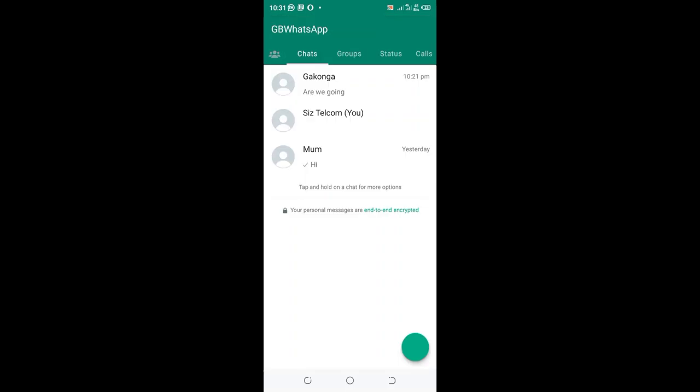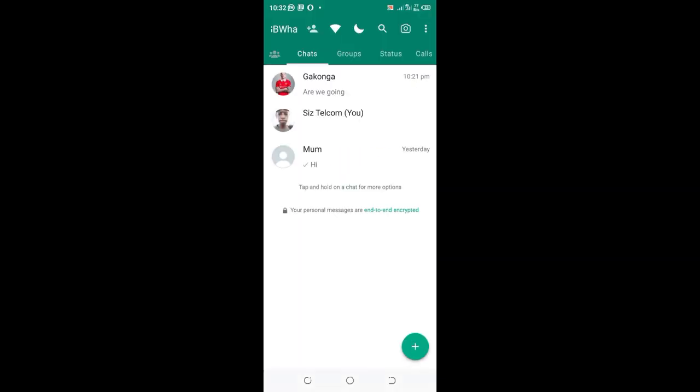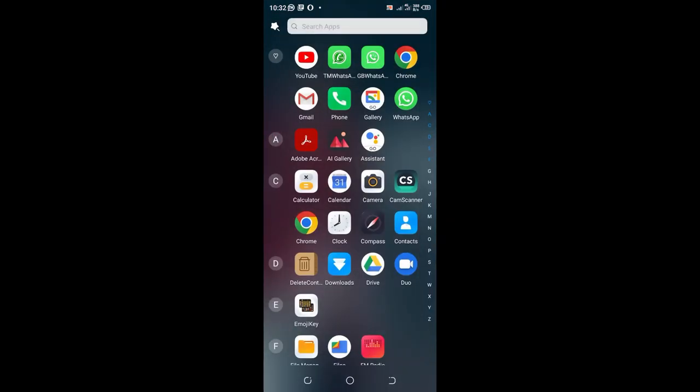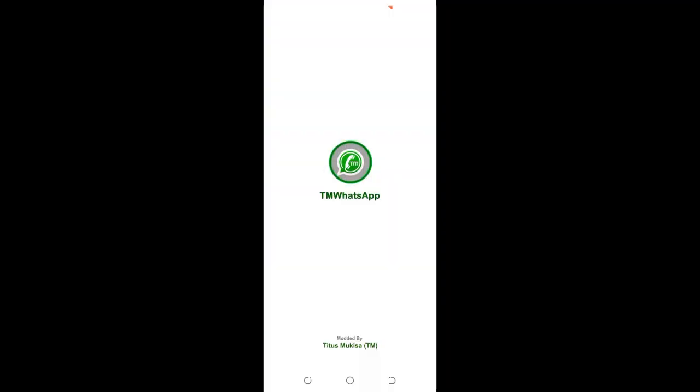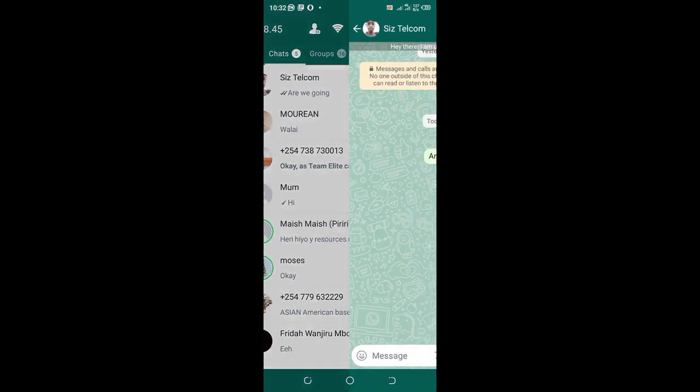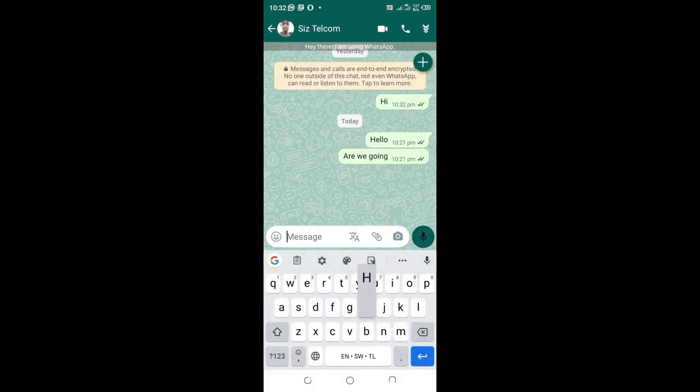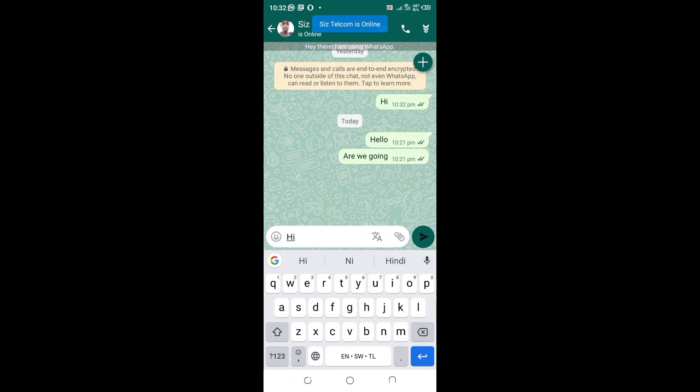Using my other WhatsApp which I have installed with a different contact, you can reset it first to update the option. After reset, I will come back to the other WhatsApp which I have registered with a different contact in my phone and text this GB WhatsApp. I will text 'Hi.'